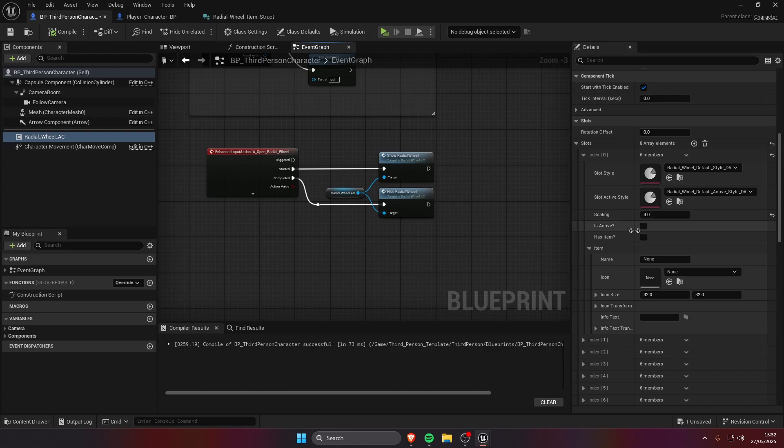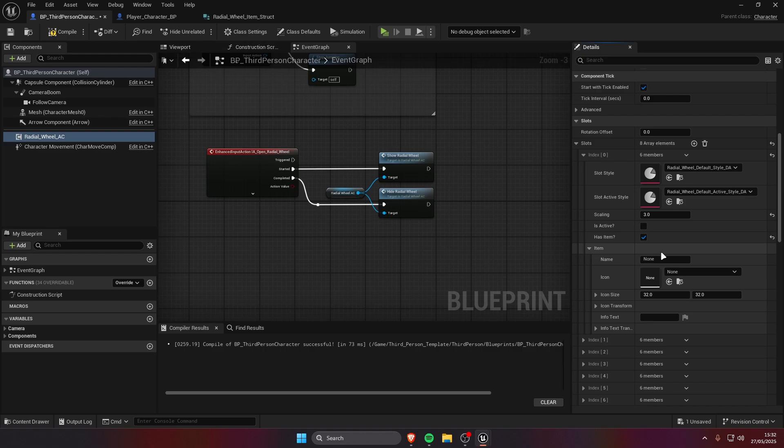Then the is active, you should keep this to false unless you want for example a default active slot, but usually keep it to false because it's gonna change when we select a slot. The has item, you need to set this to true if you want to show an item in the slot, I'm gonna change it to true.